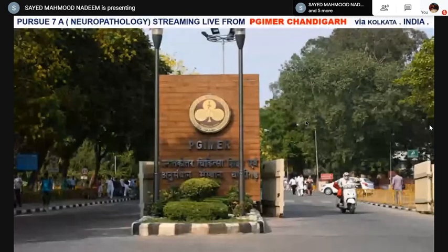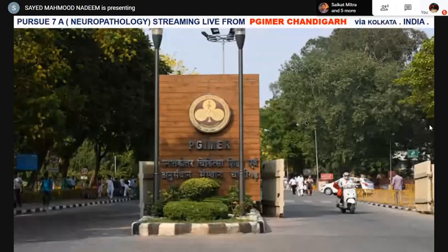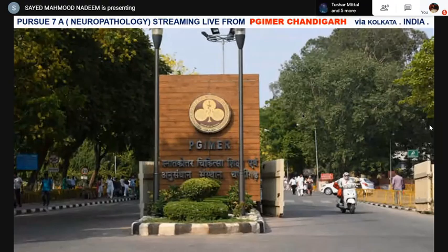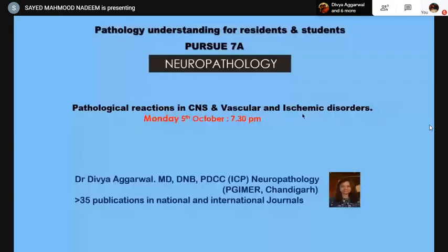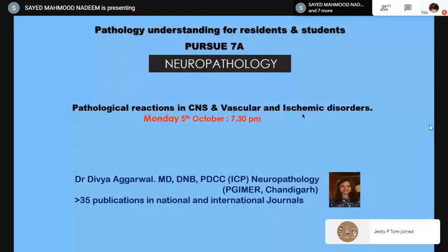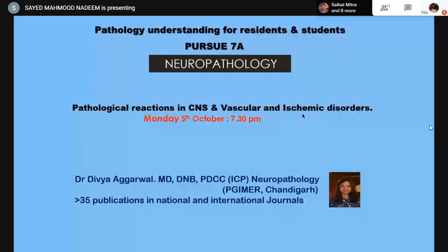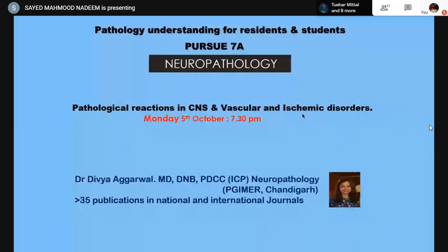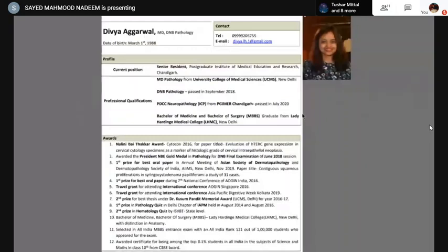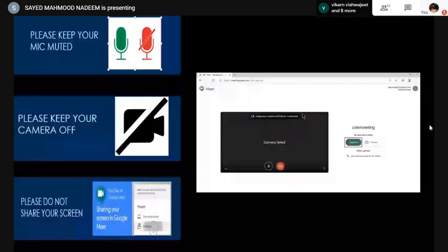Good evening everybody, welcome to this PURSUE 7A Neuropathology. We are streaming live from PGI, Chandigarh. Today we have with us Dr. Divya Agarwal, she is an MD, DNB, PDCC in Neuropathology from PGI Chandigarh. She is very well versed with neuropathology and has more than 35 publications in national and international journals. She is going to talk today on pathological reactions in CNS vascular and ischemic disorders.